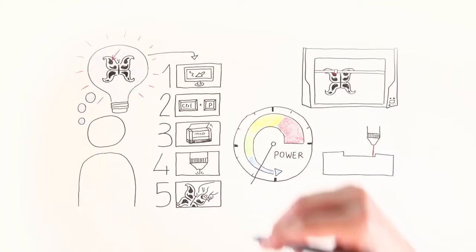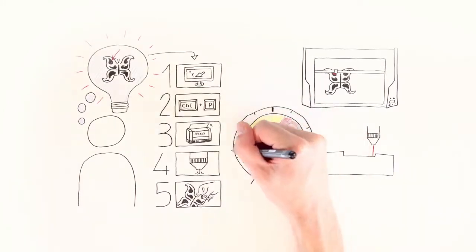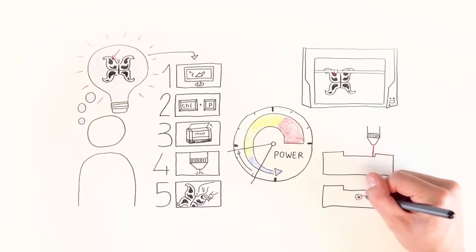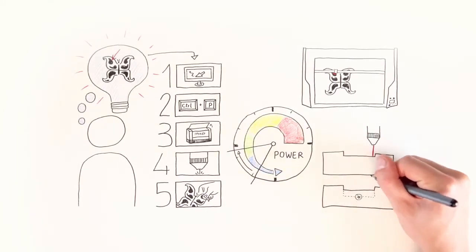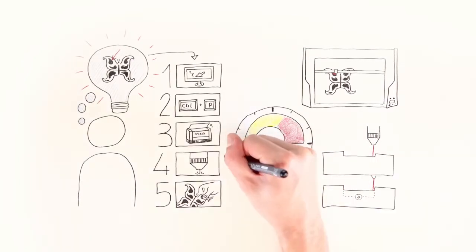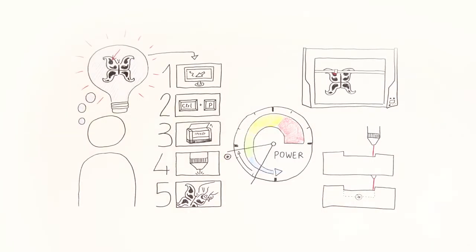If the laser contacts the material with more power, a thicker layer is removed. Engravings can also become textured in this way.